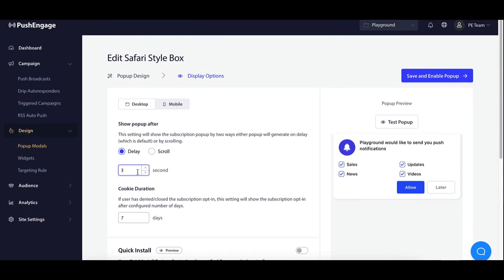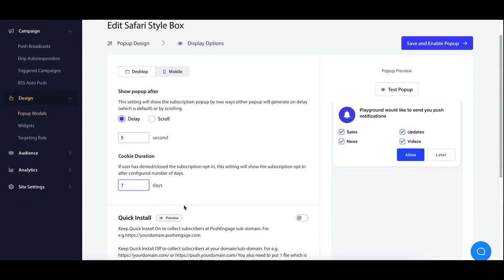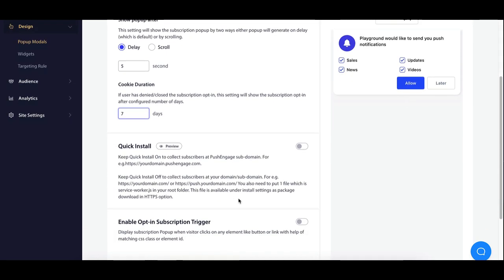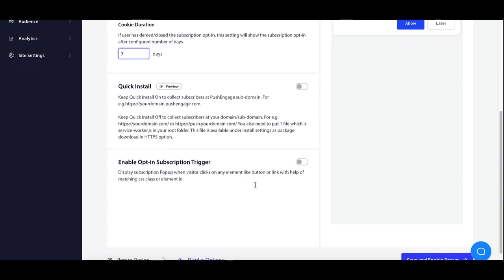Next, adjust positioning on desktop and mobile, ensuring optimal visibility. You can also target specific user segments for a personalized approach.